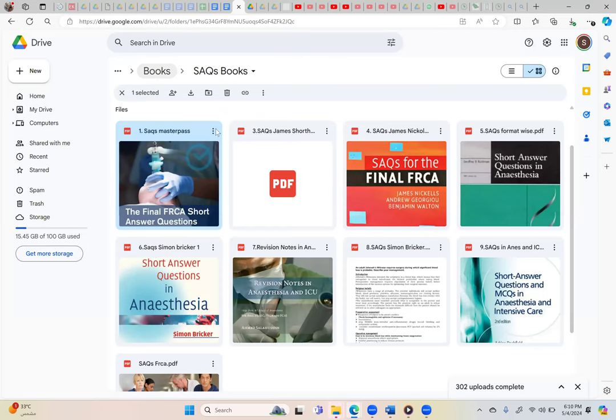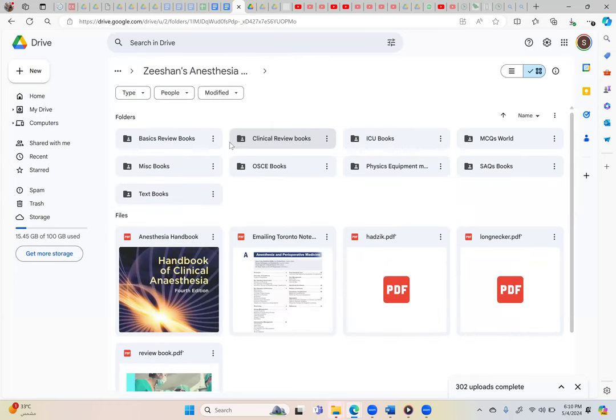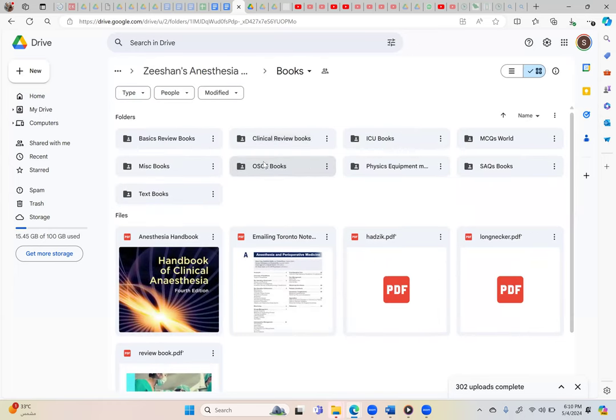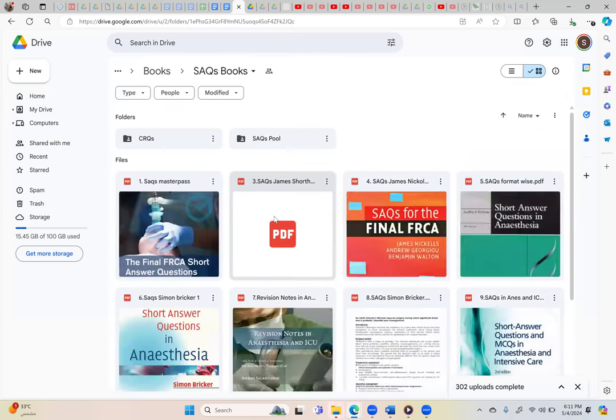Just go through these books and you can easily do them. There are some CRQ books as well - the CRQ books will also help you. This is called constructive response questions. Constructive response questions are also very helpful for your preparation.